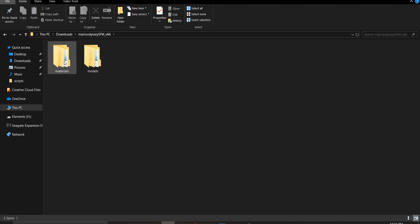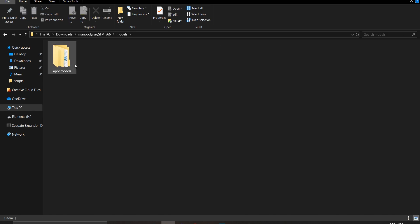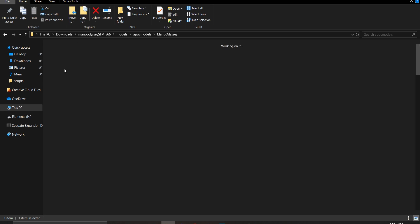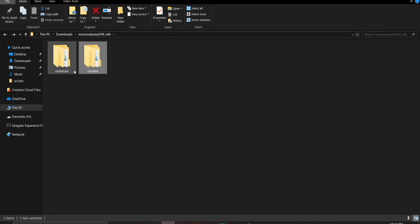That way you can tell where you can find the location of the folder name once you import it into your user mod folder. So let's go ahead and click on the models folder just to see what the name is. And the folder name is called 'apoc models,' which also shows the Mario Odyssey folder name. So let's go ahead and highlight both folders, right click and copy.